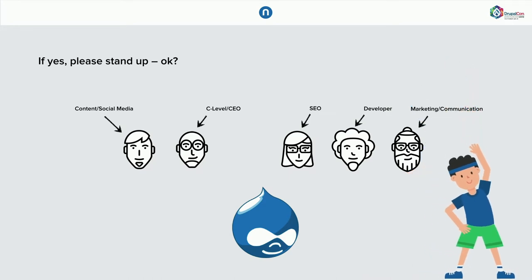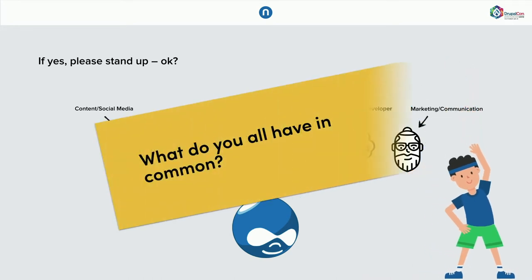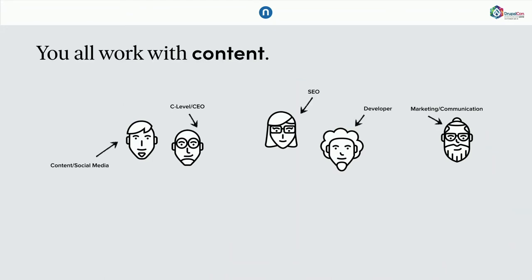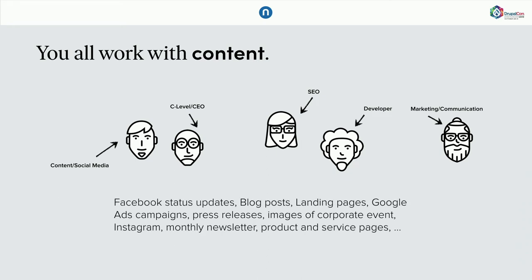So, what do we all have in common except doing exercises together? Well, we work with content all day long. You mentioned your roles in your company and what does it mean? Well, it means preparing Facebook updates. Maybe writing blog posts, creating landing pages, working on Google ad campaigns, press releases, I mean, you name it.